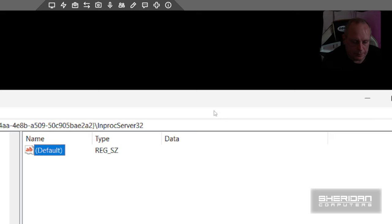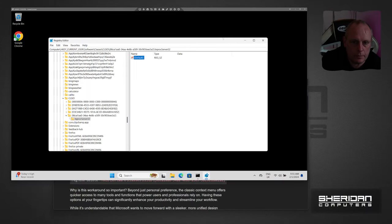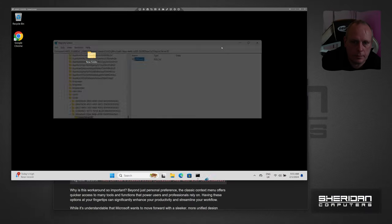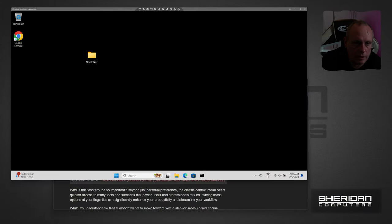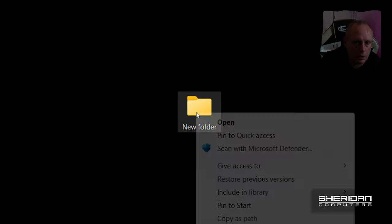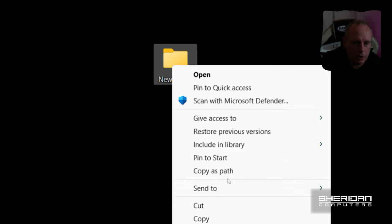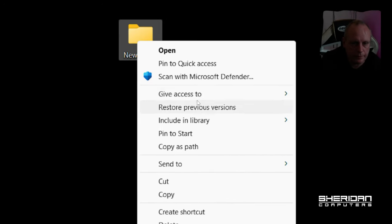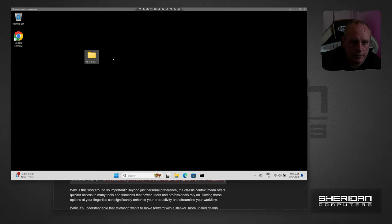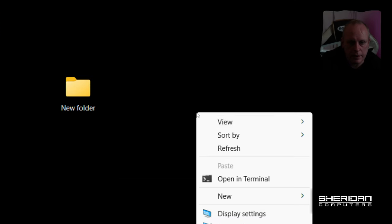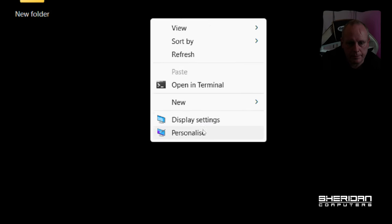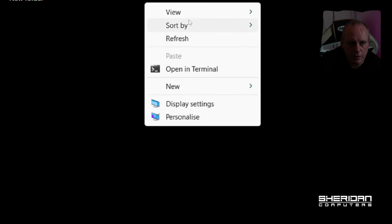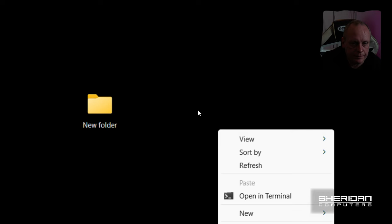So now if we click on our options, we have the full menu. And again, clicking on the desktop, we've got the full menu.